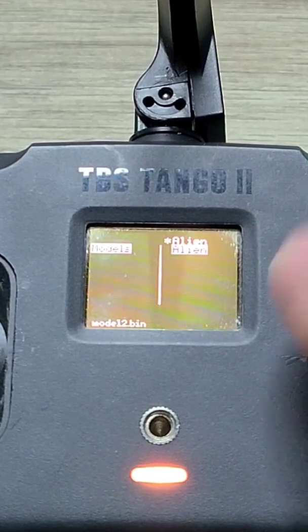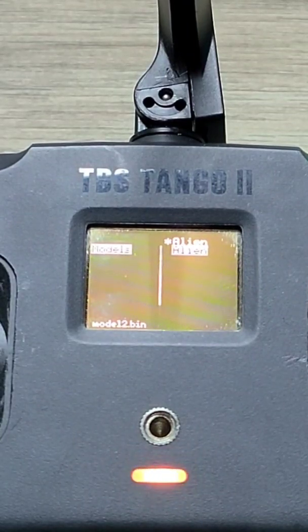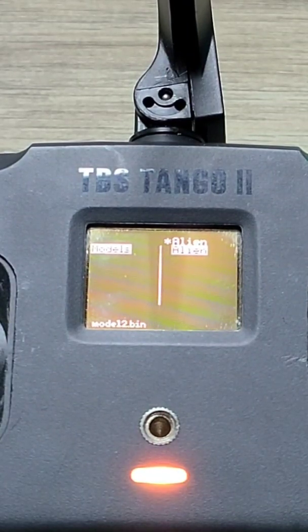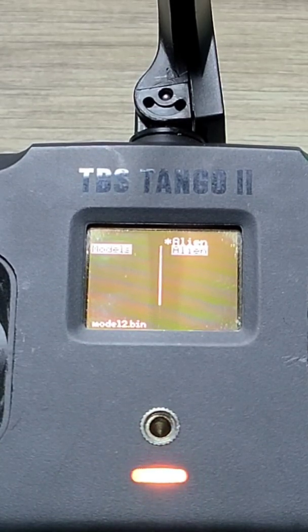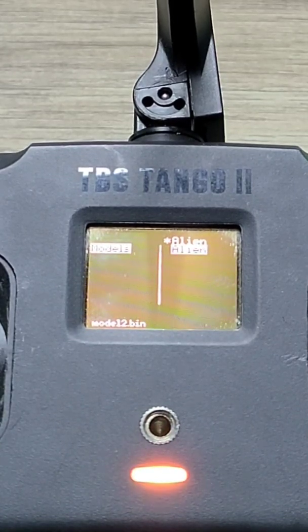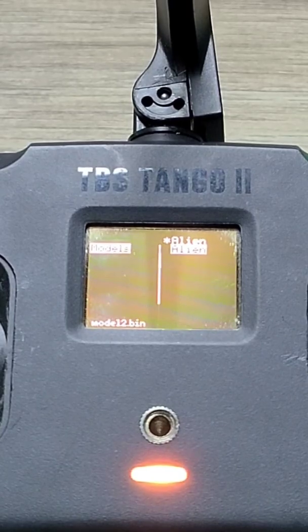Now you can go ahead and rename that. You now have different models set up in your Tango 2 for flying your different types of quadcopters. If you want to have multiple models, that's how you're going to do it. There are going to be more short videos to show you how the Tango 2 works coming up — stay tuned.